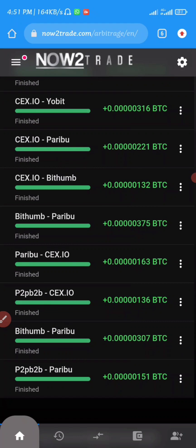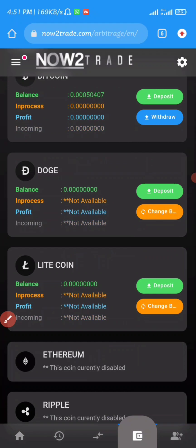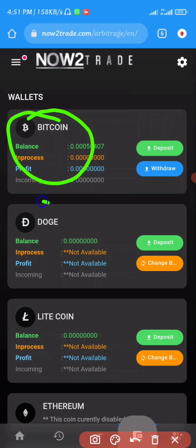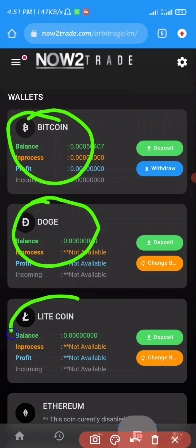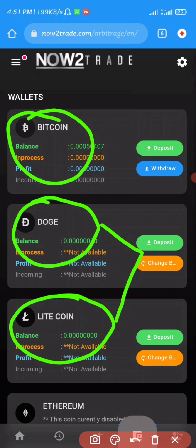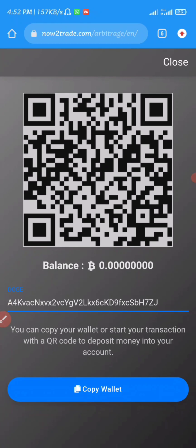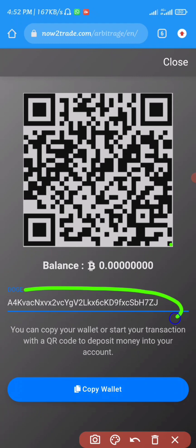To start trading on this site you have to use the link in the description box to create your account. Once you create your account, to deposit into this website is pretty simple — all you have to do is tap the wallet icon shown down here. Once you tap the wallet icon you'll see three cryptocurrencies: Bitcoin, Dogecoin, and Litecoin. Ethereum and Ripple are still under review. Bitcoin has high transaction charges, but Dogecoin and Litecoin have very low transaction charges.